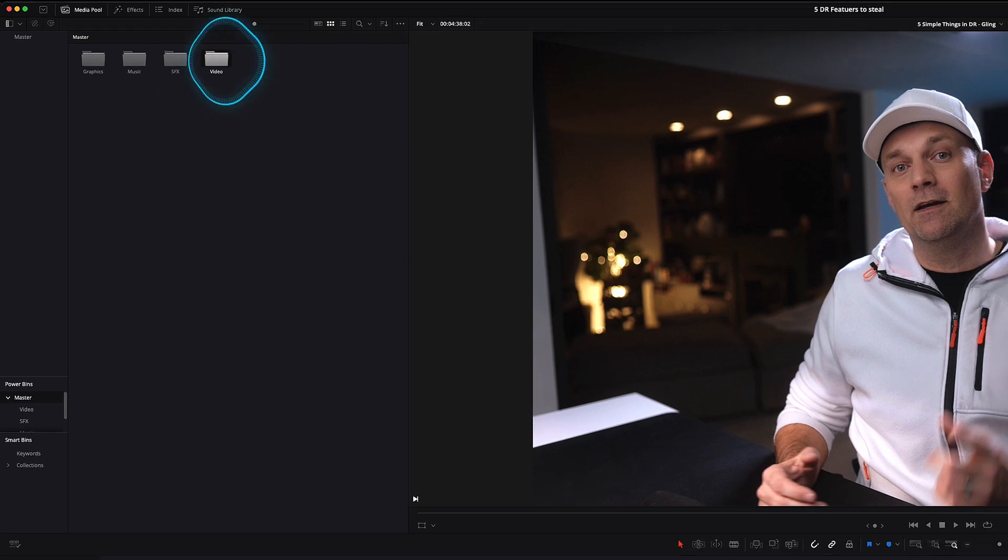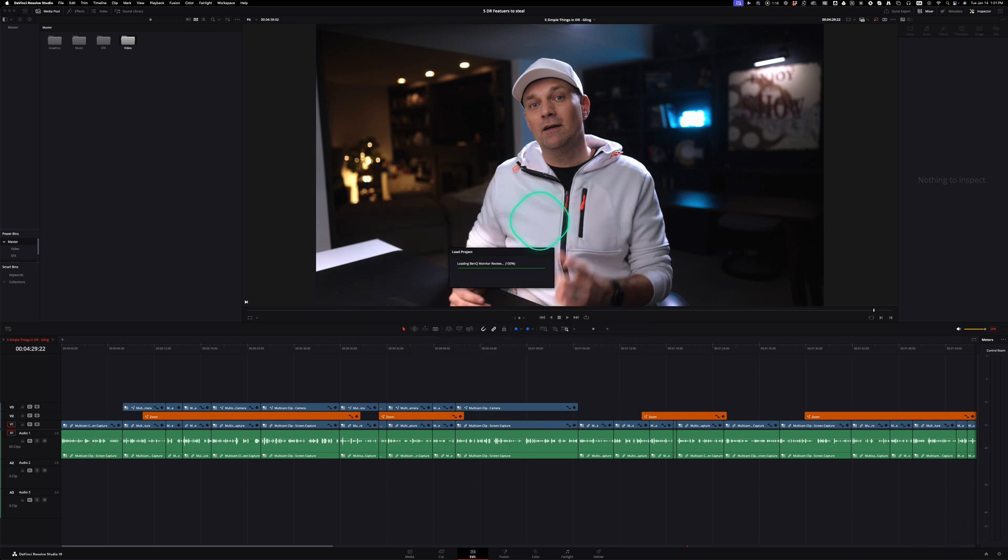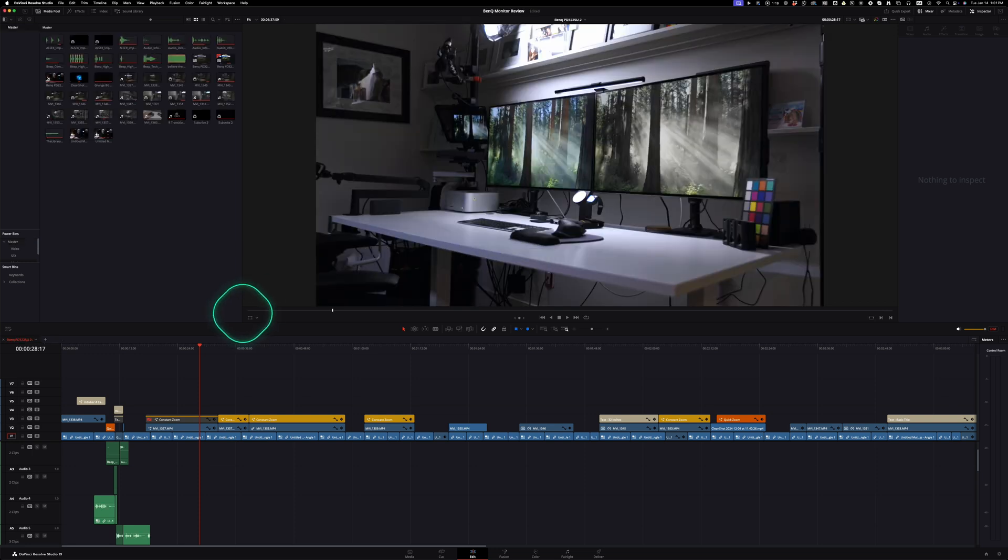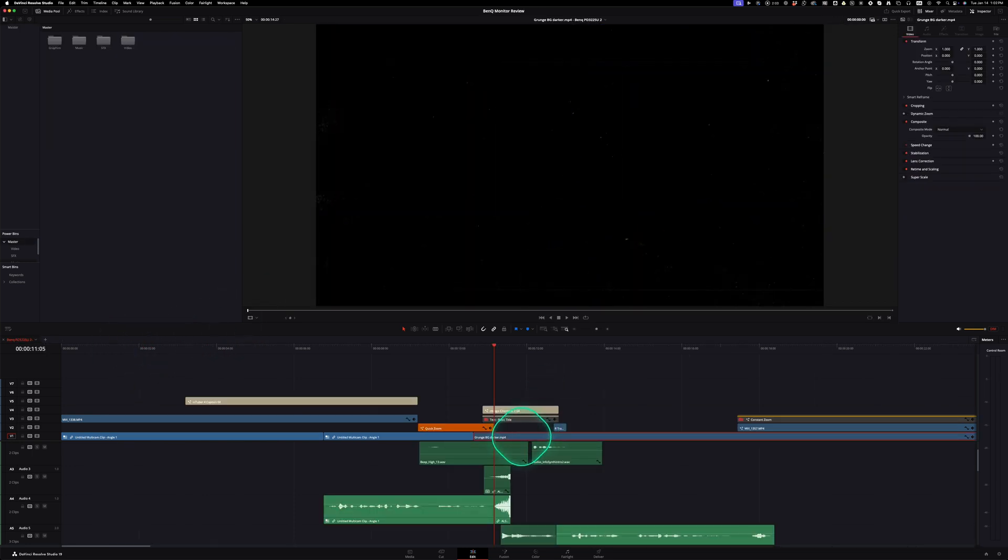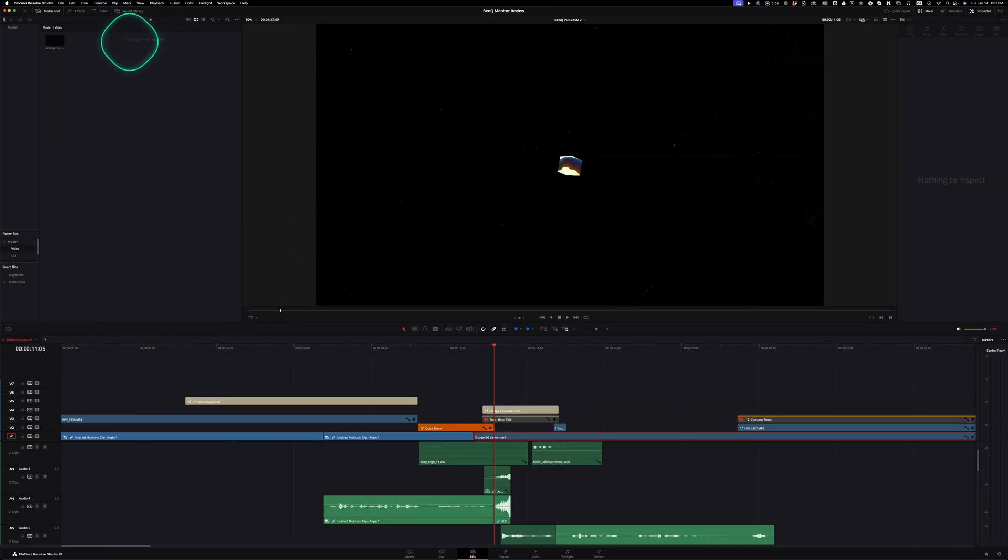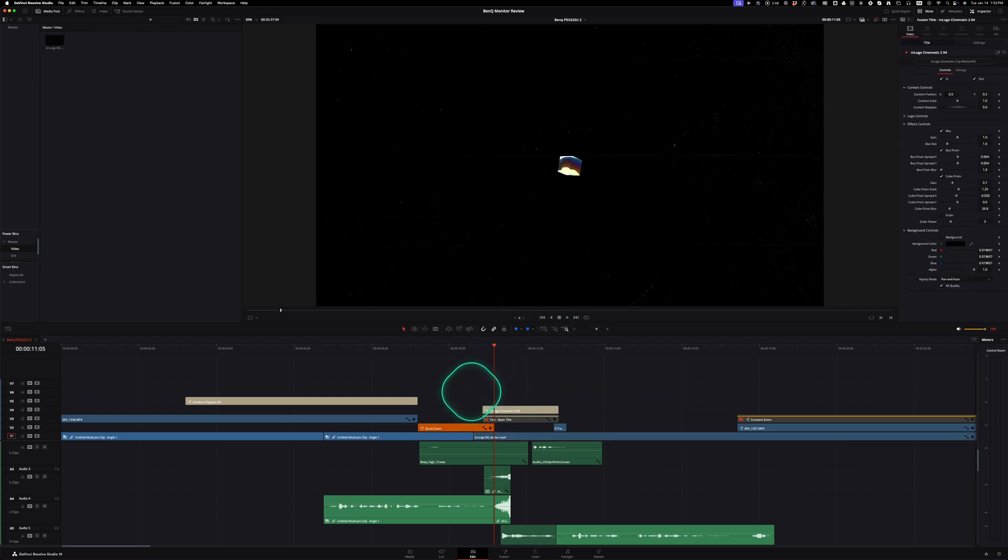And anything you put in these will be available in every single project. So if you use a lot of elements that are in all your projects, this is a great place to put it. And if you're working on something and you just want to add it to it, you can just grab it from the timeline and put it directly into those power bins, and it'll show up in all your projects.